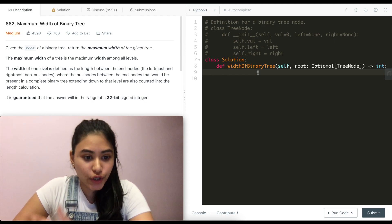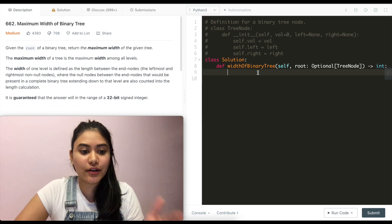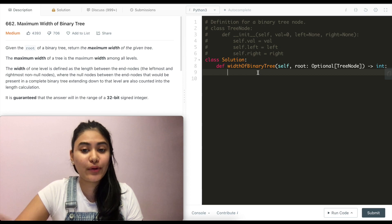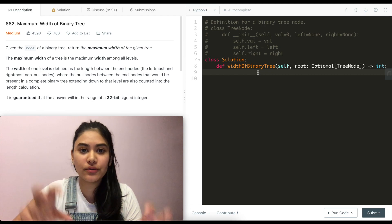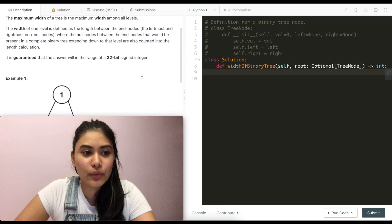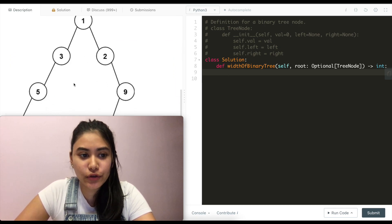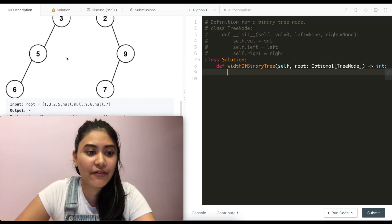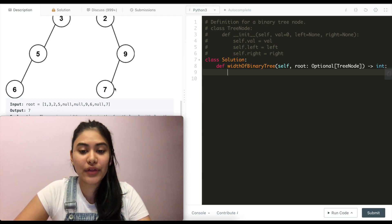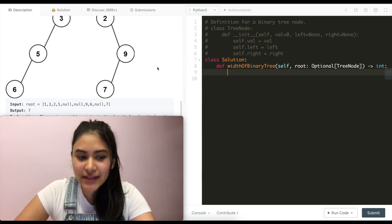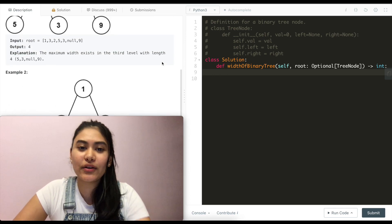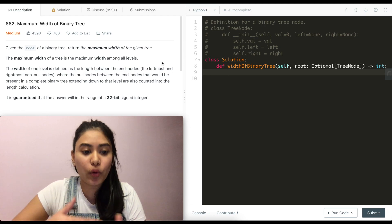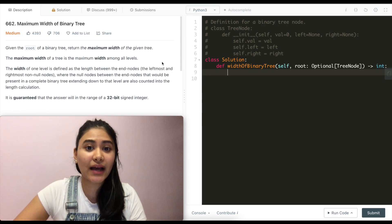One thing we could do is go level by level and keep track of every single node and the null nodes in between them, and if we have child nodes, add placeholder nodes for those as well. But we saw in Example 2 that got confusing — we knew that 3 should have had a right child that would be null, and that complicates things. So we always want to look at edge cases and go through examples.